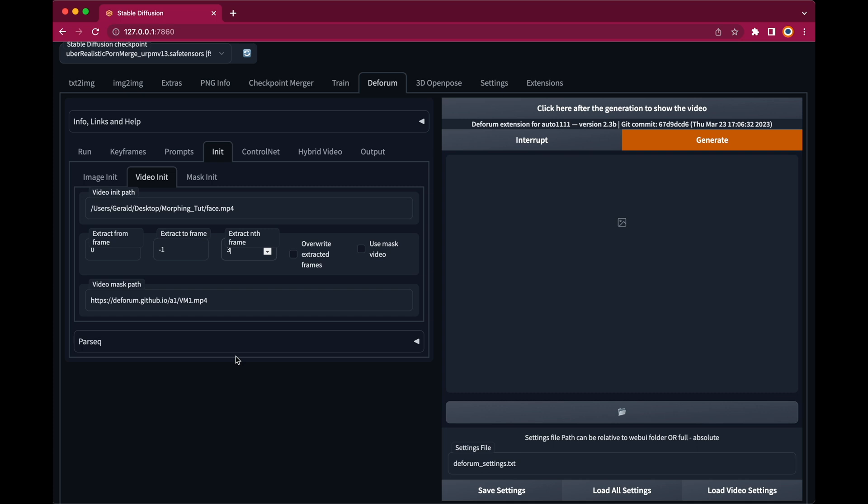And later on in your video editing software, you can reduce the playback speed to only one third. And let the video editing software interpolate the missing frames. Okay now let's hit the generate button and wait until it's finished.